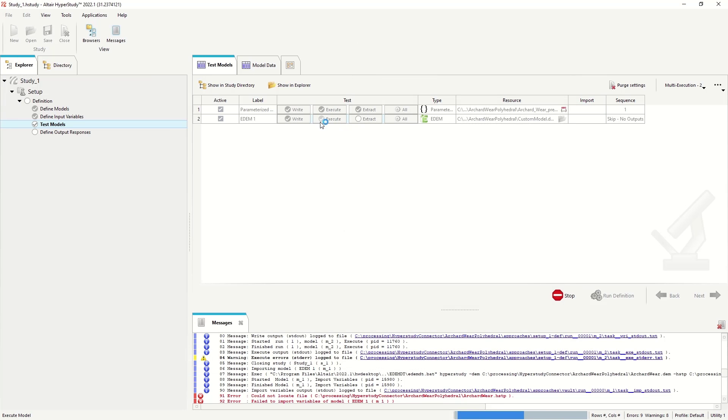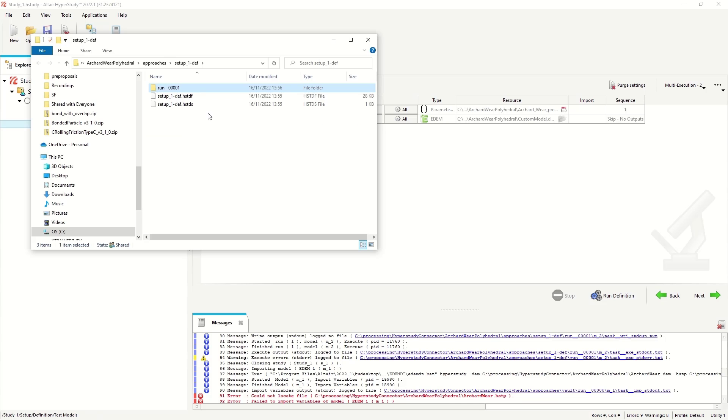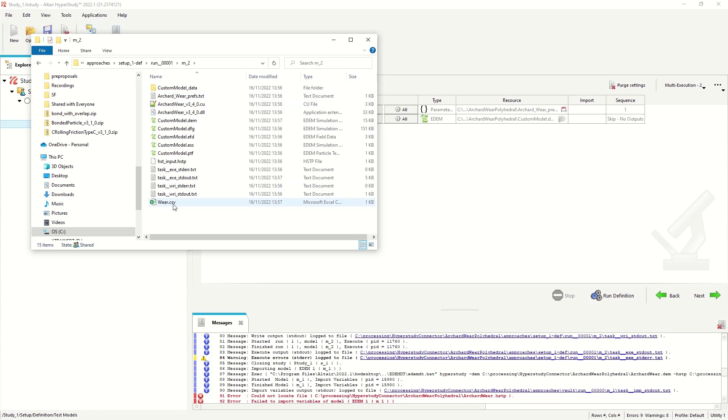So EDEM is running at the moment. Simulation is finished. And then we need to set up the post-processing. Let's just check and see that it's output of the CSV file.